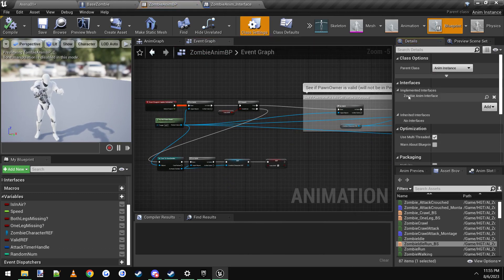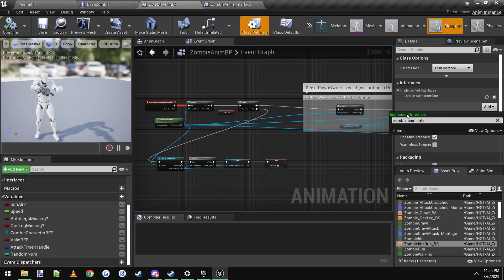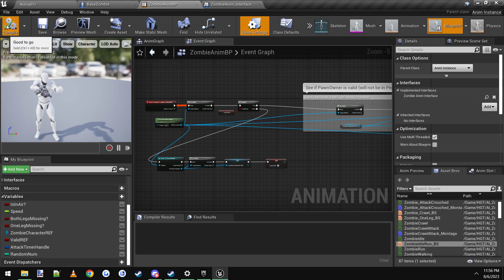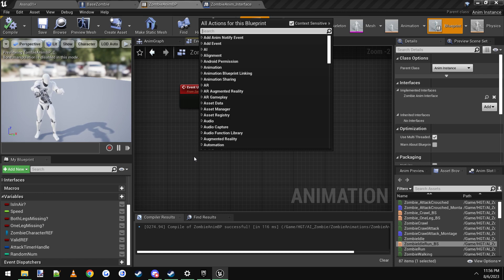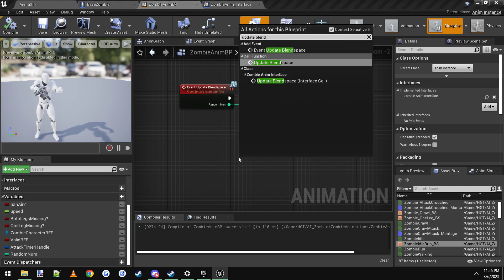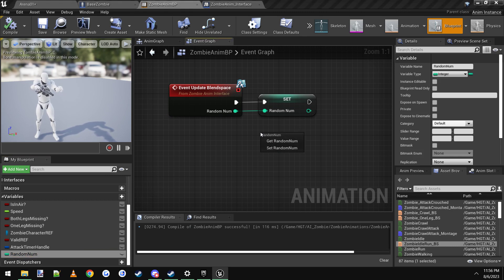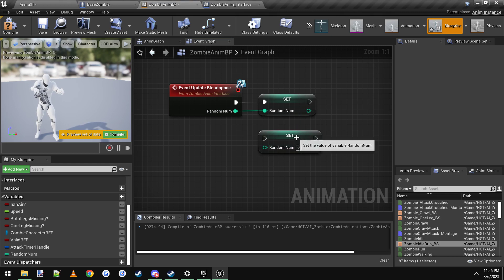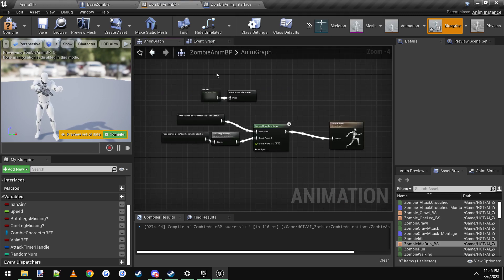Go back into the zombie animation blueprint and go to Class Settings. On the right-hand side where it says Interfaces, click Add and type in Zombie Anim Interface, add it, and it appears in the list. Make sure you compile and save first, otherwise the next step won't work. Once compiled and saved, right click in any blank space and type Update Blend Space — you want to add the event, not call a function. Click Event Update Blend Space and it creates an event node.